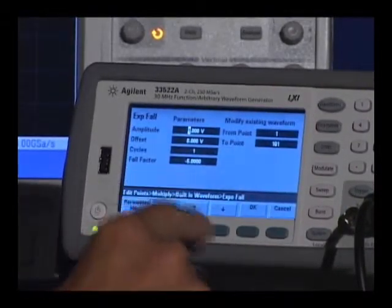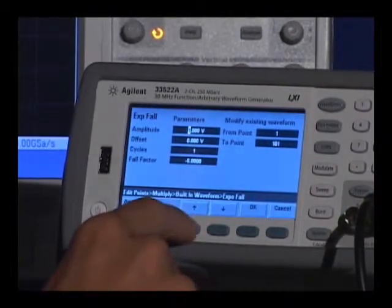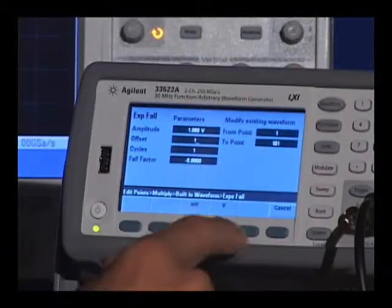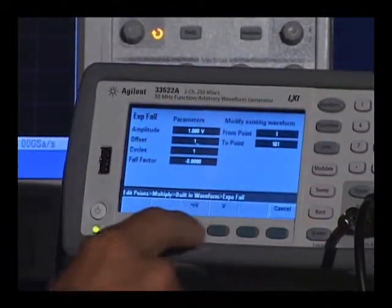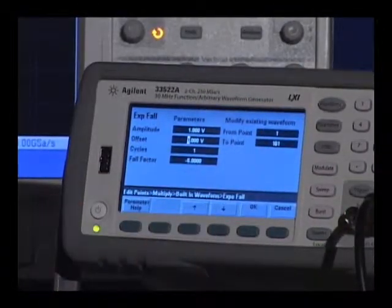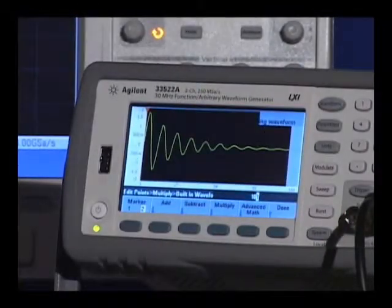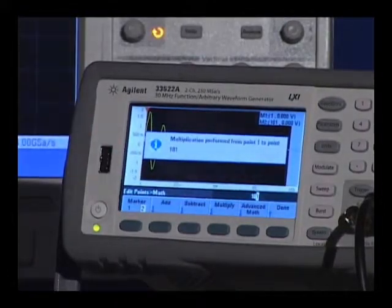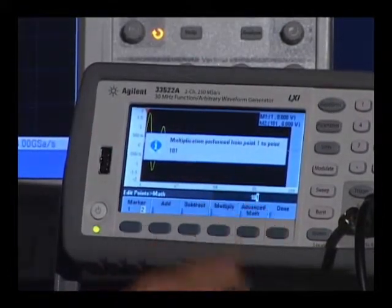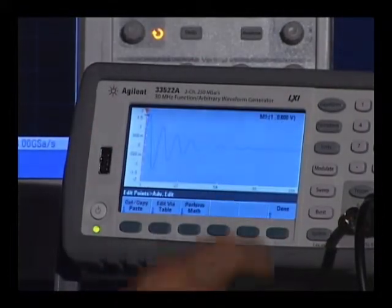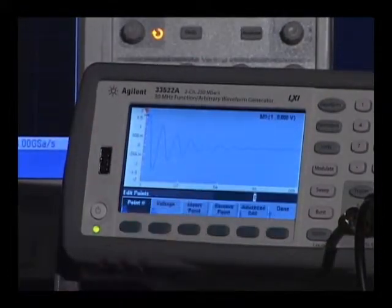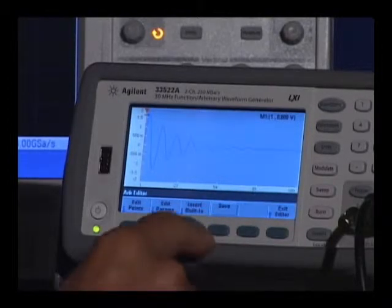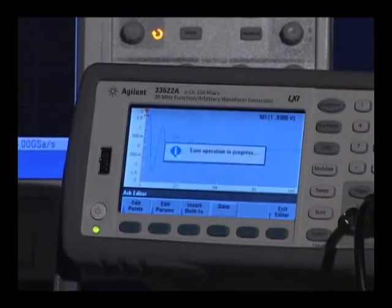Let me change the offset to match the sine wave. And there's our waveform. Now what I want to do before I exit the editor is to save my waveform.